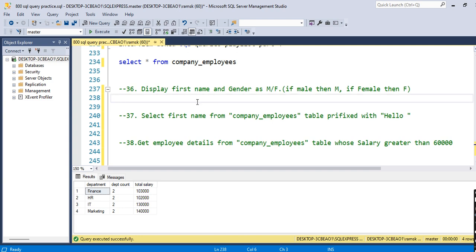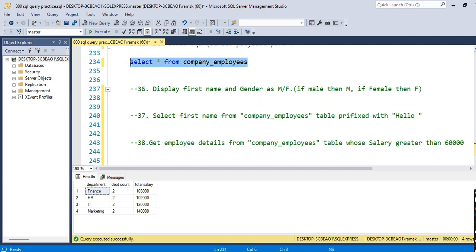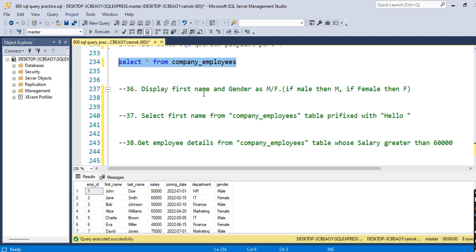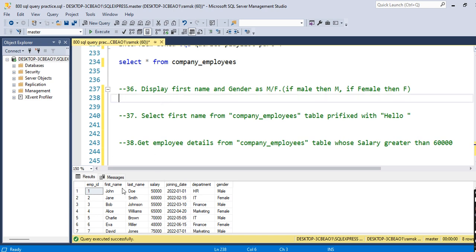Let's start with the first query: display first name and gender as M or F — if male then M, if female then F. First, I'll show you the table I've created in SQL for solving these queries. If you want to create the same table, I've given the syntax in the first video's description box in this playlist.